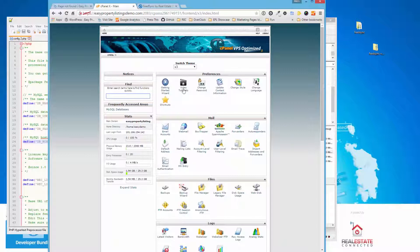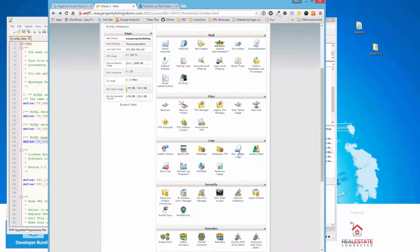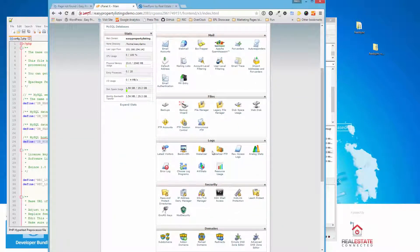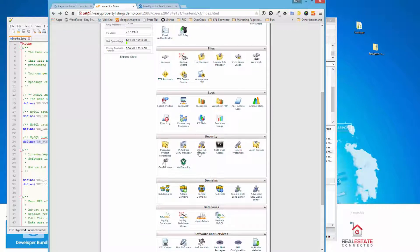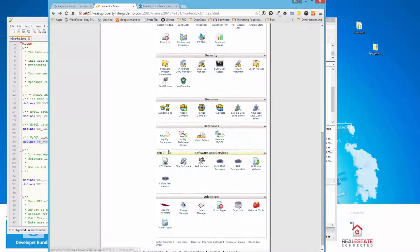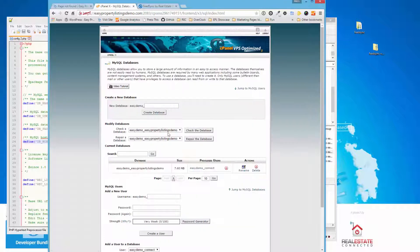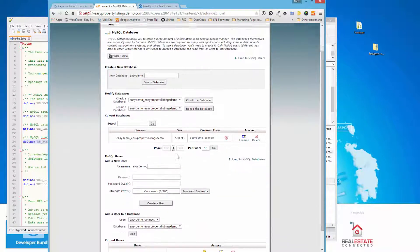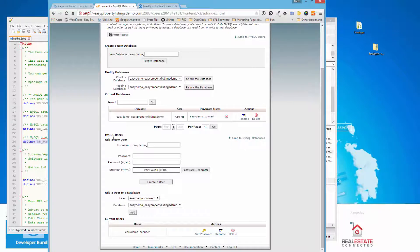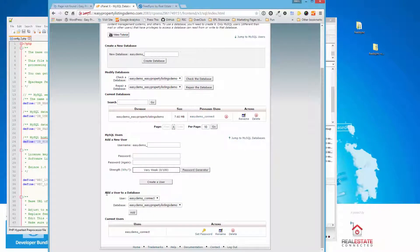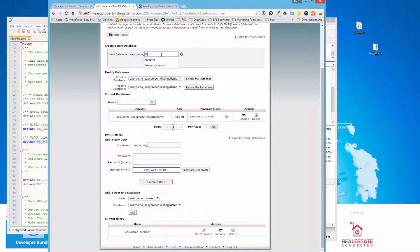Sometimes it looks a bit different with a different theme. But most cPanels, what we're looking for is your MySQL databases option. So clicking on that, you'll be presented with a page where you can create a new database and create a new user for this database. Then you need to link the database and the user together. So we're just going to keep it simple and call this FeedSync. And we're going to press Create Database.